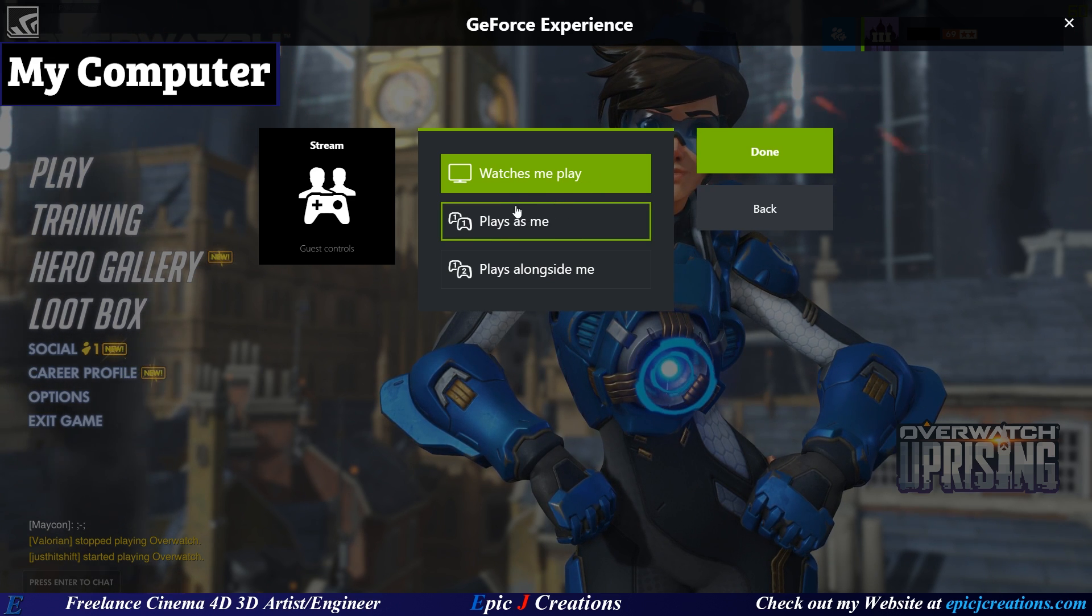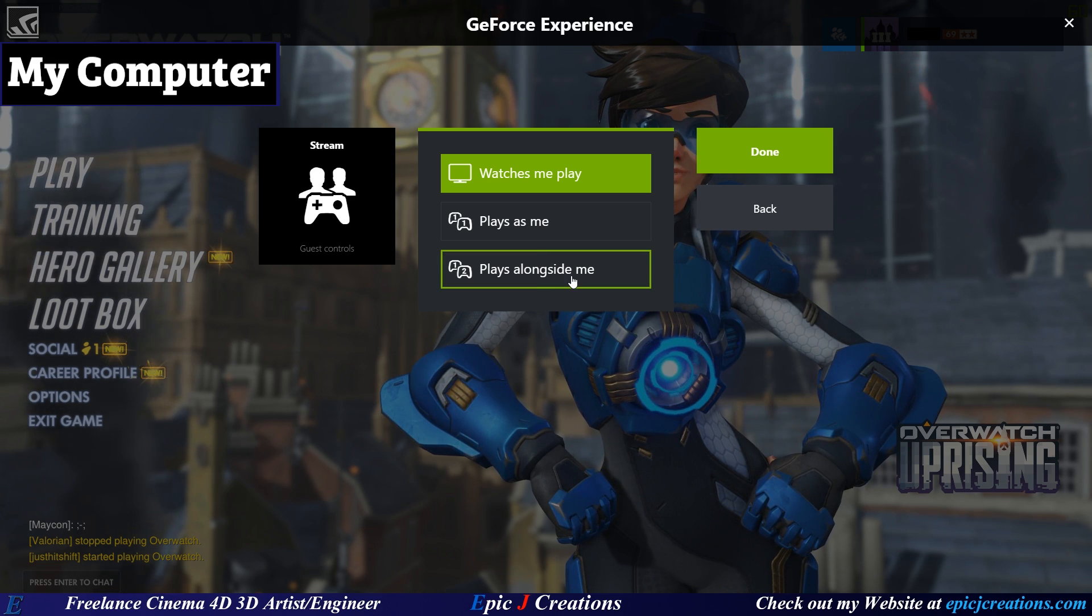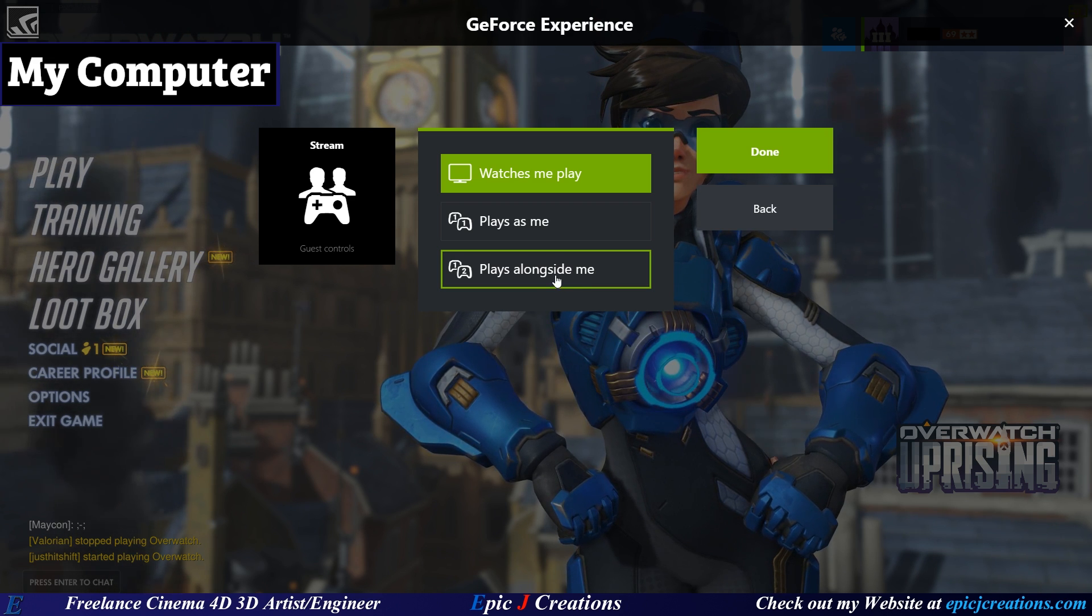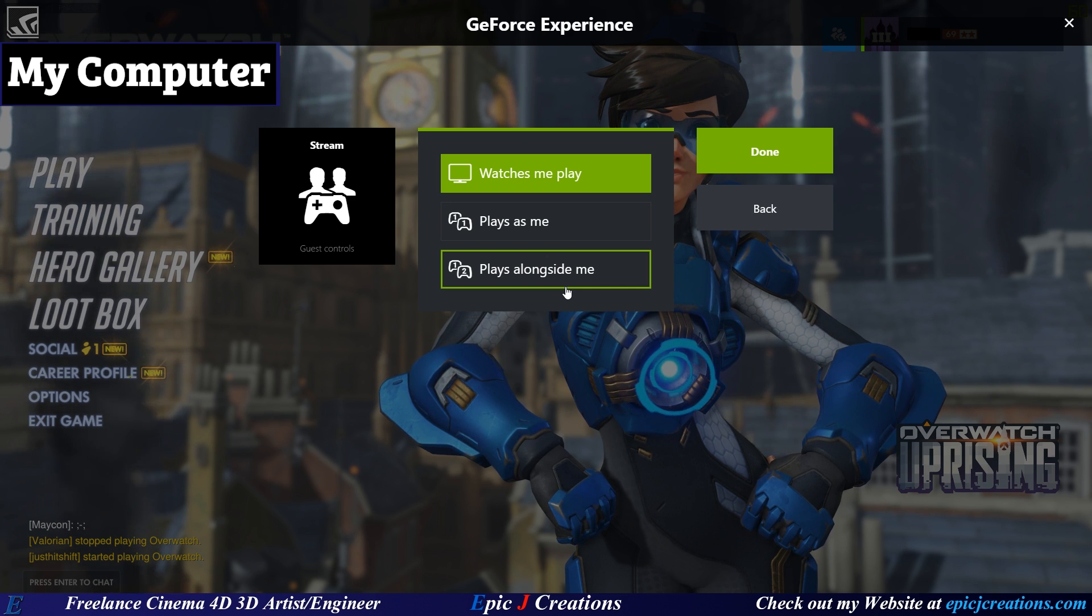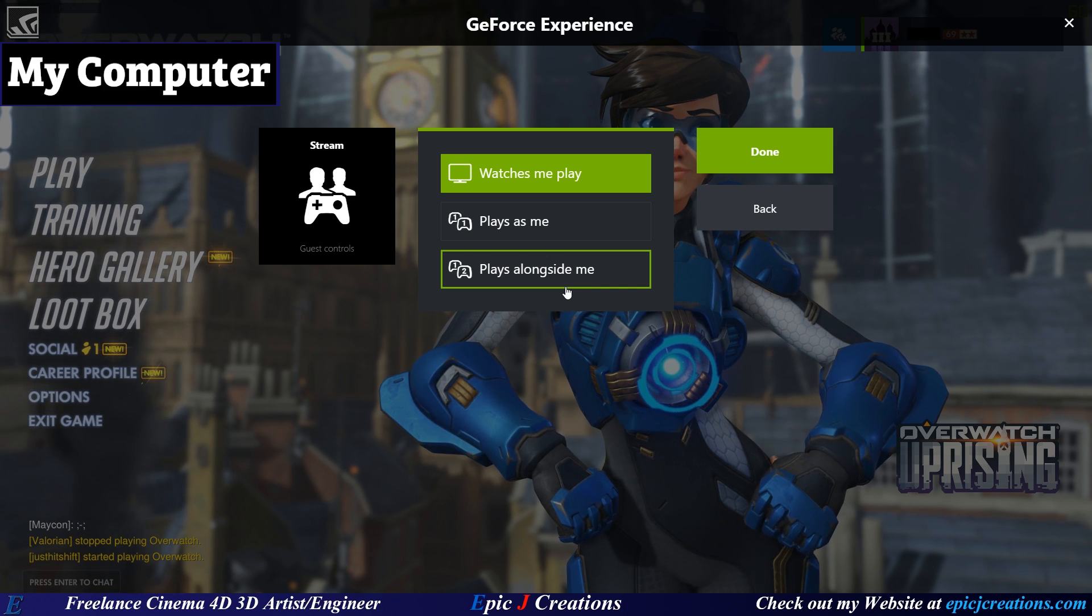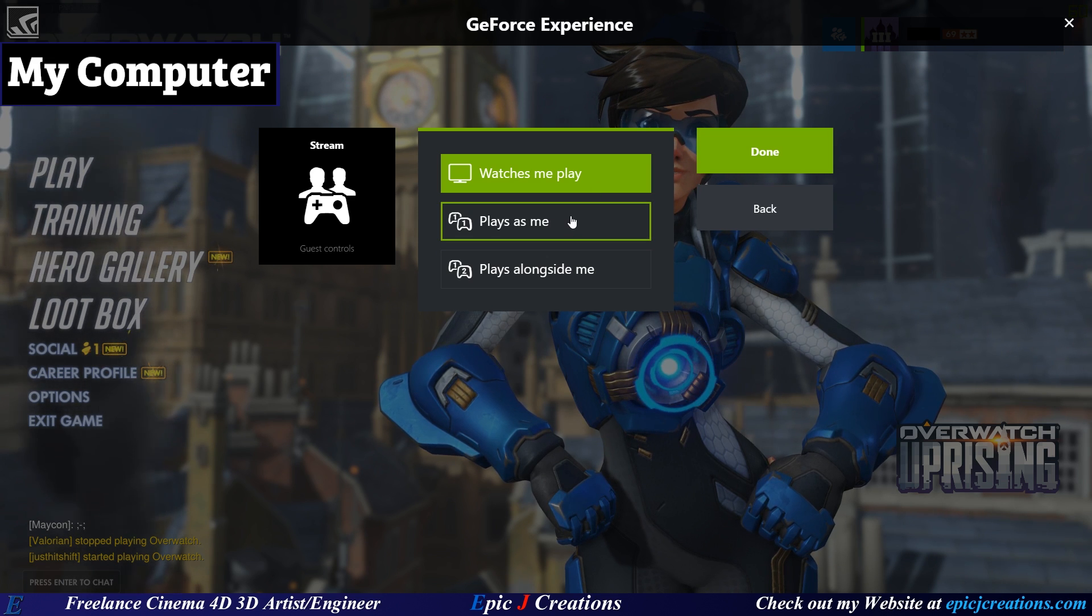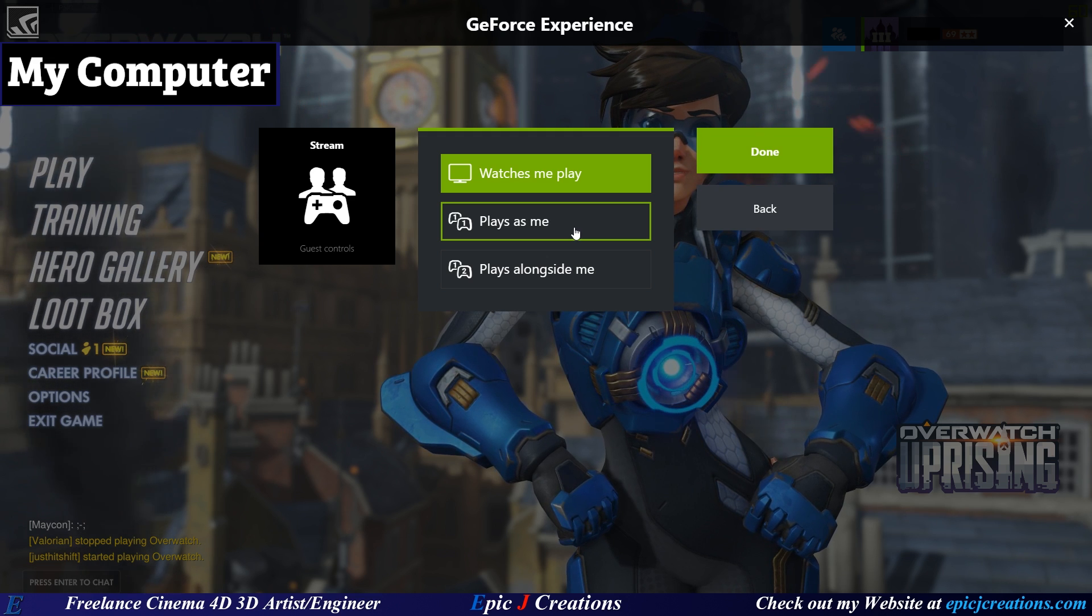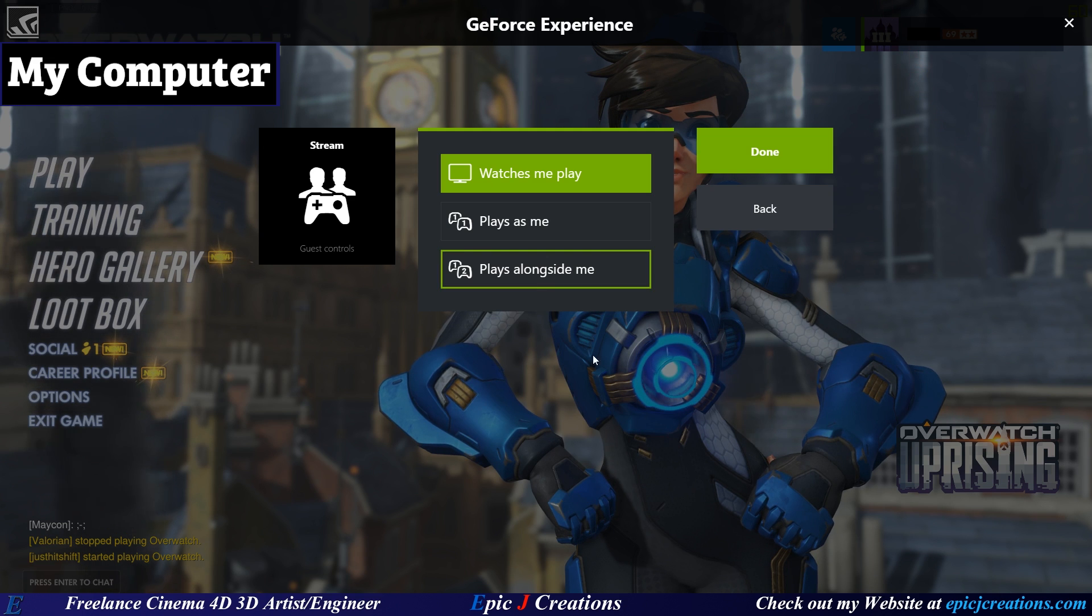This is the exact same thing as Play Alongside Me as far as Overwatch is concerned because it does not support split screen. If you are playing a game that supports split screen, you can do Plays Alongside Me and allows you and your friend to play the same game as two different characters at the same time. Like Star Wars Battlefront I think does support. Don't hold me to that one though. I'm not 100% sure. I know a lot of the Lego games do.